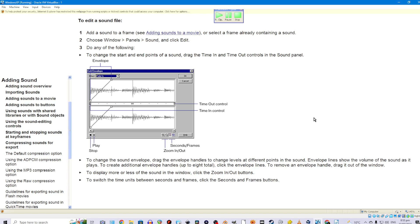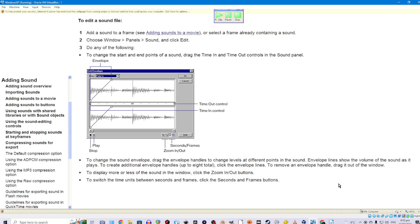To change the sound envelope, drag the envelope handles to change levels at different points in the sound. Envelope lines show the volume of the sound as it plays. To create additional envelope handles (up to 8 total), click the envelope lines. To remove an envelope handle, drag it out of the window. To display more or less of the sound in the window, click the zoom in or zoom out buttons. To switch the time units between seconds and frames, click the seconds and frames buttons.